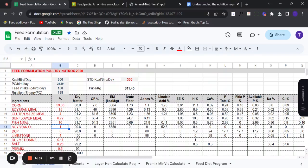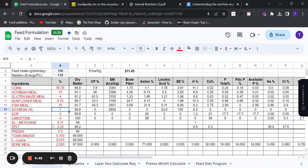Welcome to this feed formulation masterclass, where you will learn how to use this exercise sheet to calculate your feed formulation. In this video, I'm going to show you how to use this exercise sheet, and also the basic things you need to know before you go on to use this exercise.